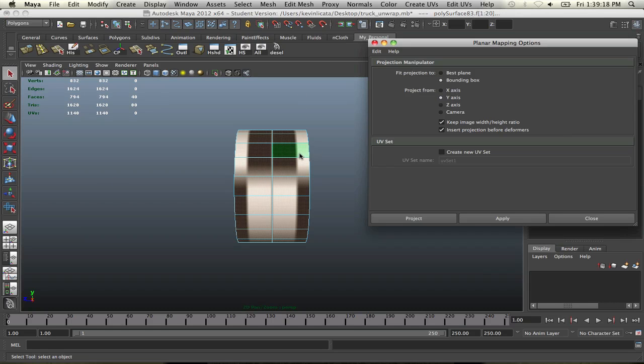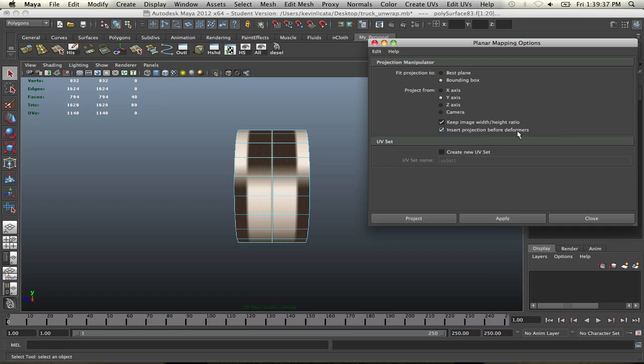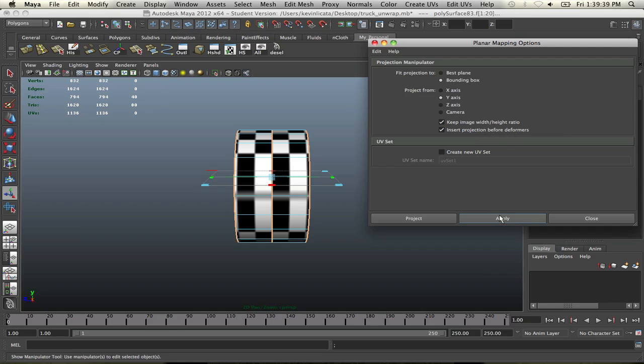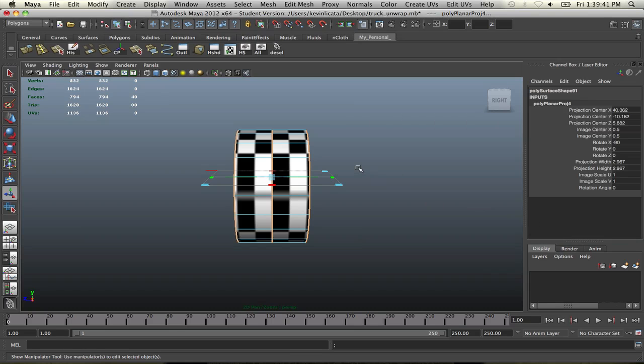So the easier way to do this is to unwrap this from the Y-axis, which is going to be from a bird's eye view, but at the same time, it's going to allow you to unwrap the entire portion that you have selected without having to resort to doing more work than what's necessary. So we're going to select the Y-axis, keep image width ratio, etc., insert projection before deformers, that's fine, apply, and here we go.